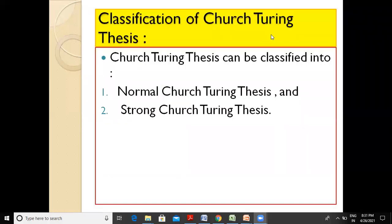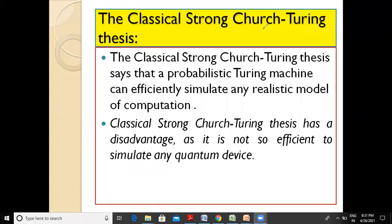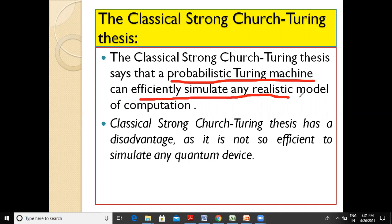If we classify the charge Turing thesis, we can classify it into two. The first is the normal charge Turing thesis, which we have discussed. The second is the strong charge Turing thesis. This classical strong charge Turing thesis says that a probabilistic Turing machine can efficiently simulate any realistic model of computation.